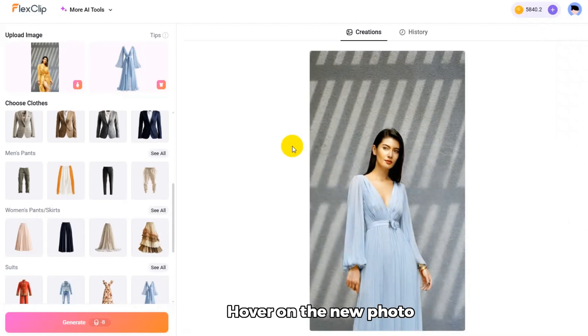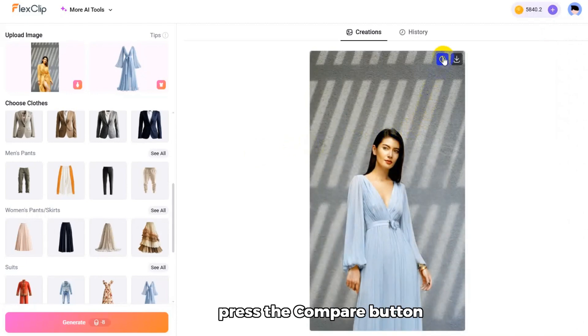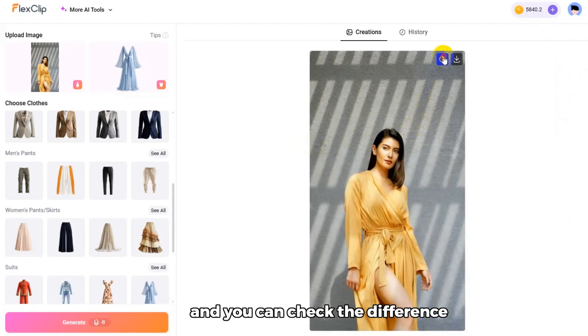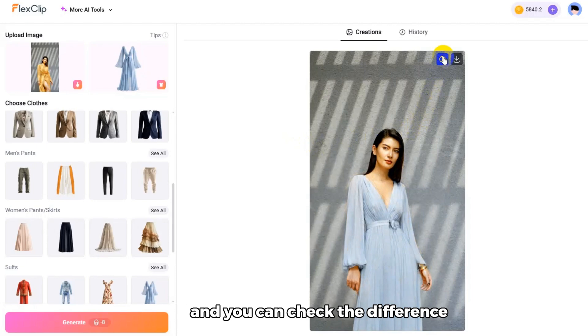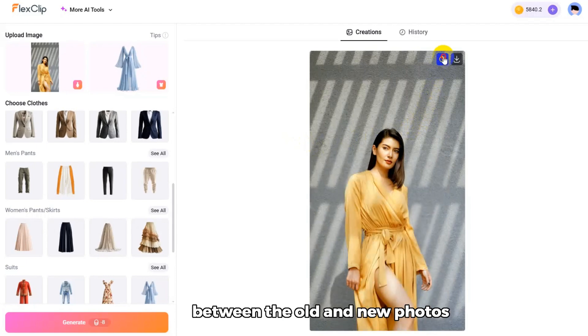Hover on the new photo, press the Compare button, and you can check the difference between the old and new photos.